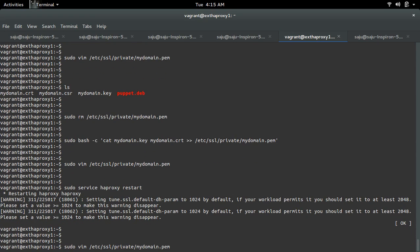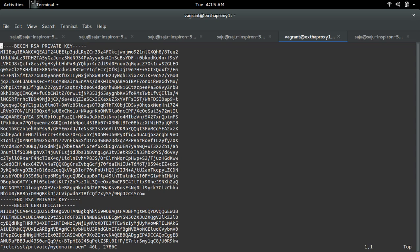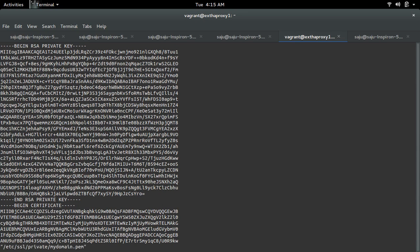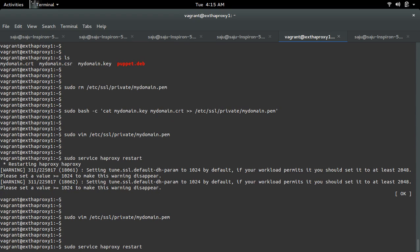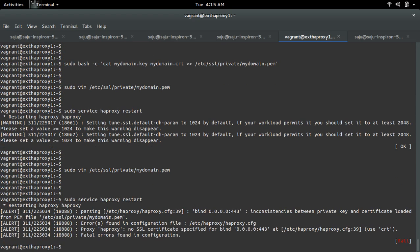Now let me make some change in this private key. I changed it - let me save it and try to restart HAProxy. You will get this error: inconsistency between private key and certificate loaded from PEM file.